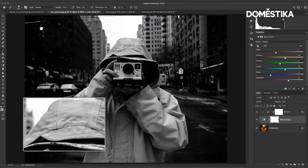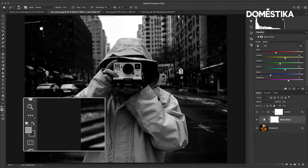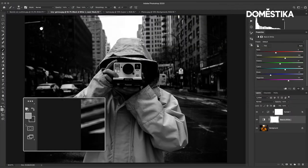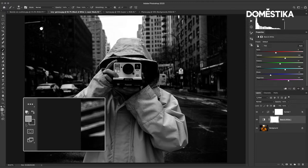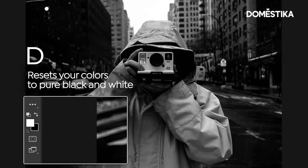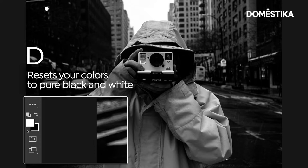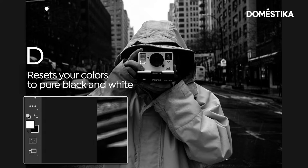The first bonus shortcut I'm going to give you is where you reset your colors to pure black and pure white. So when you press D on your keyboard it gives you default colors and as you can see I now have pure white and pure black in my brush.